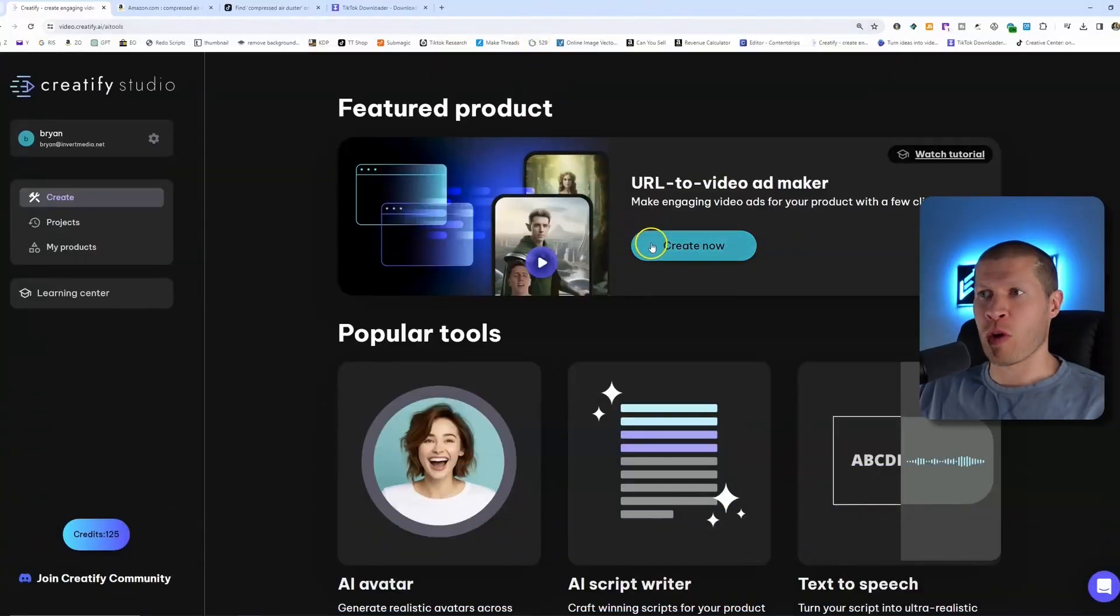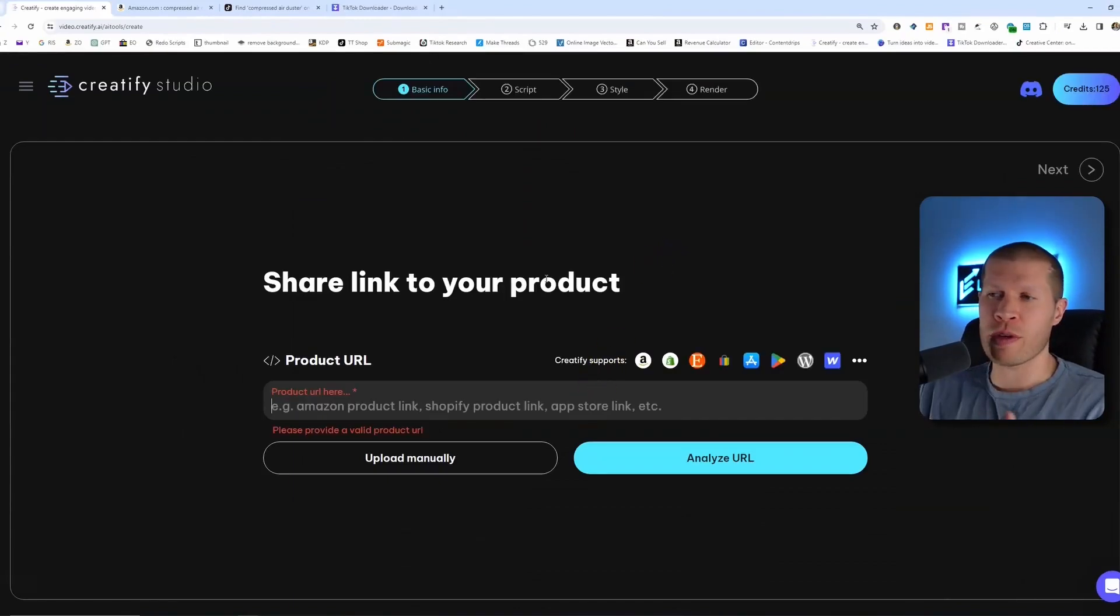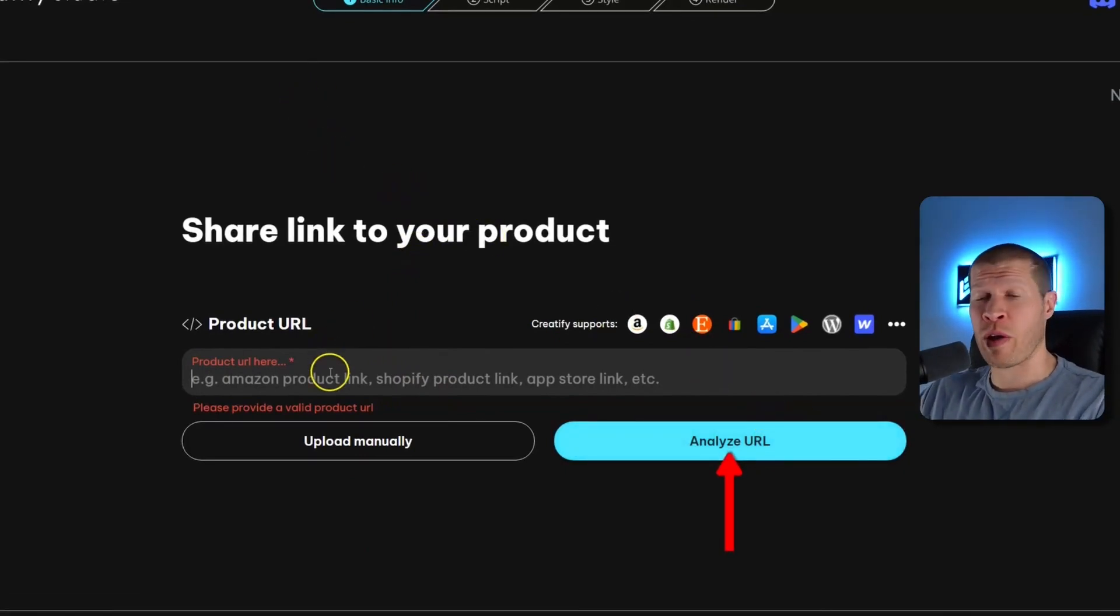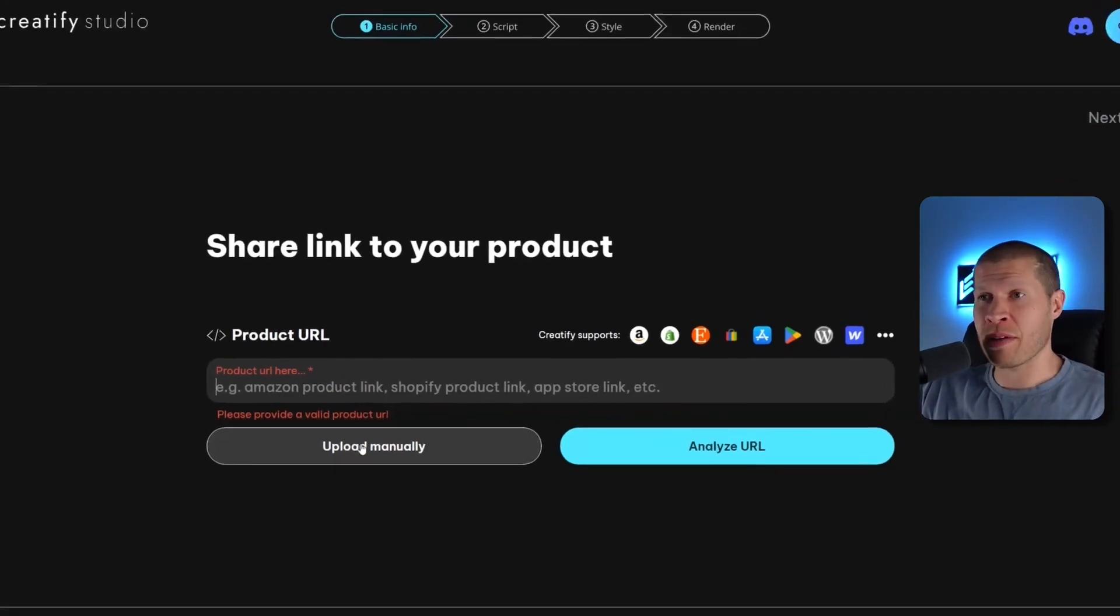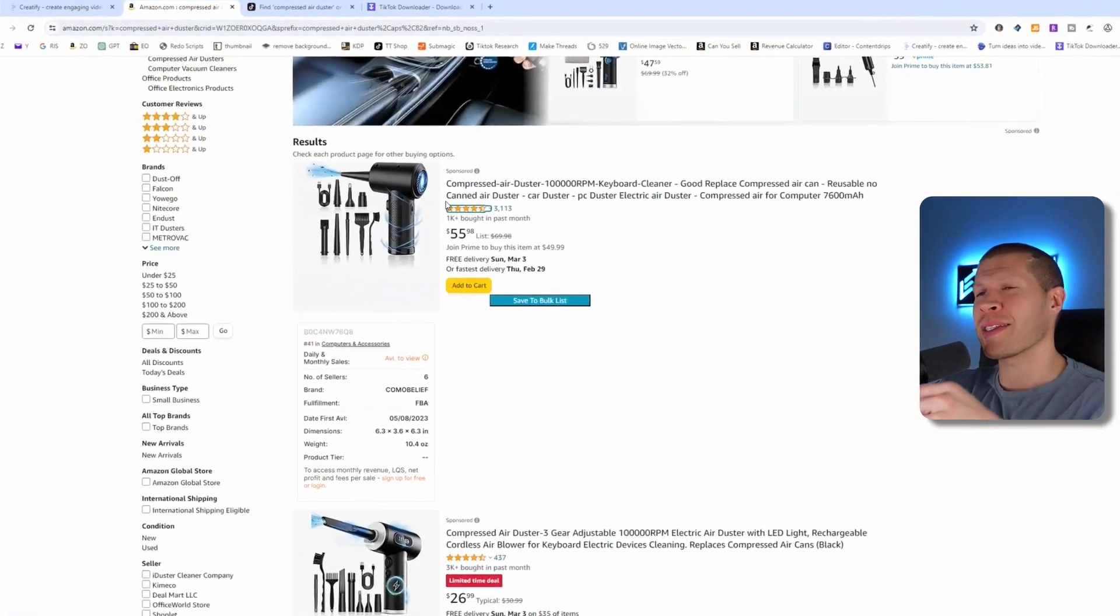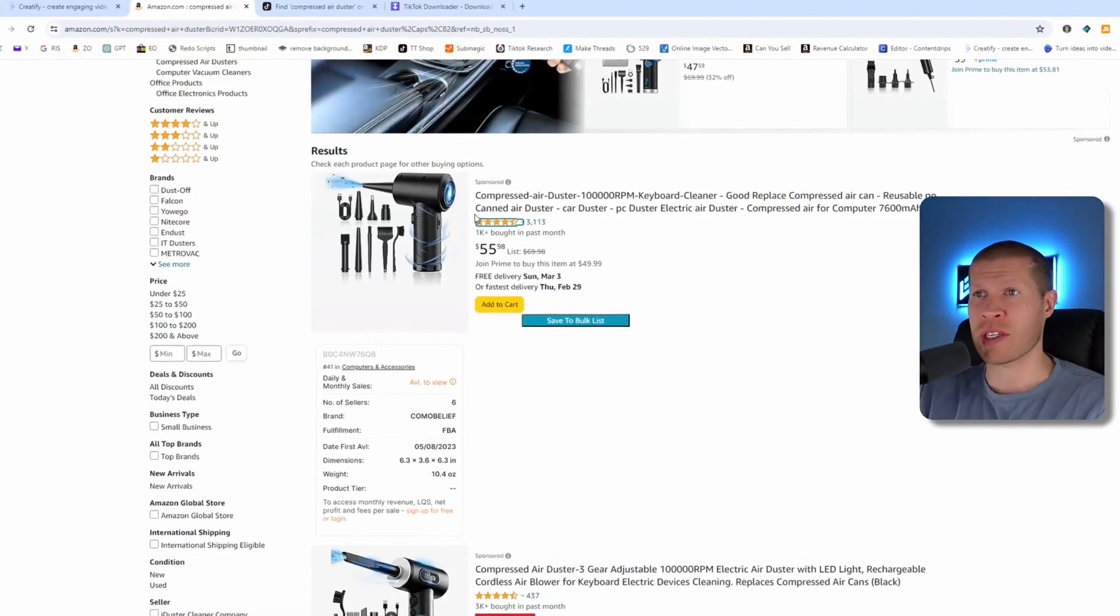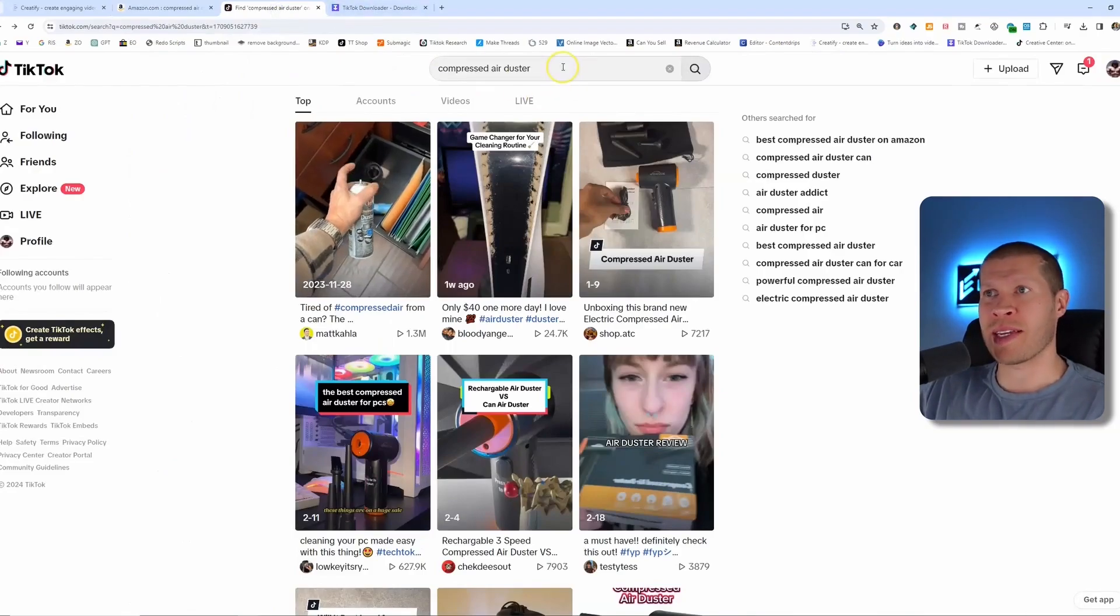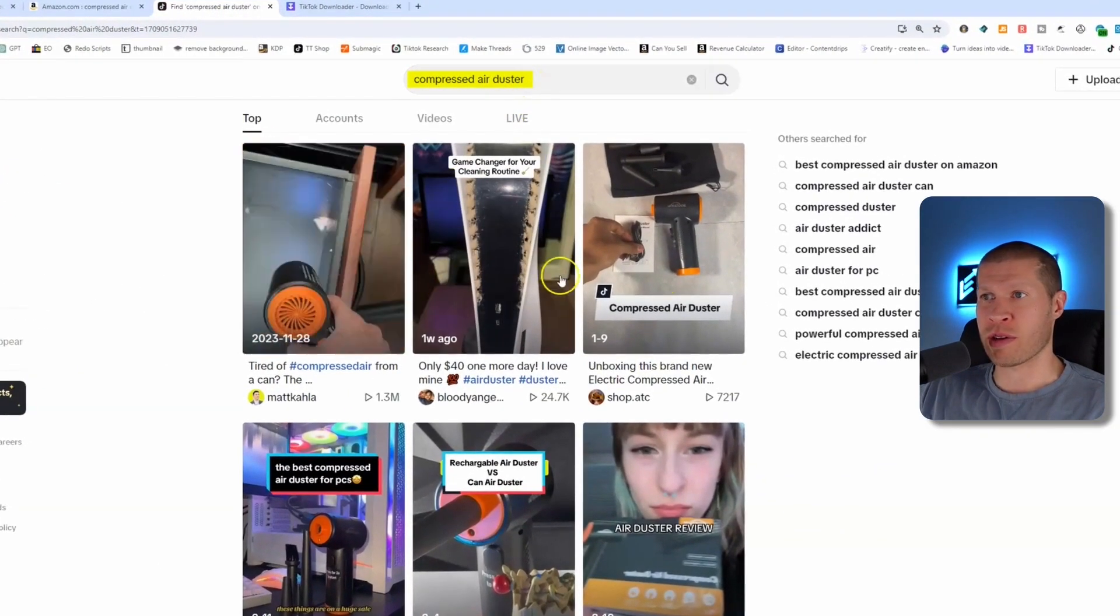First and foremost you need a product. The first thing you should do is create new. There's two ways you can approach this: either you can upload the product manually, or you can analyze a current URL. Both work very well. In my opinion, if it's a popular product on TikTok already, then you should upload manually. So let's just search that in TikTok. You can see compressed air duster.